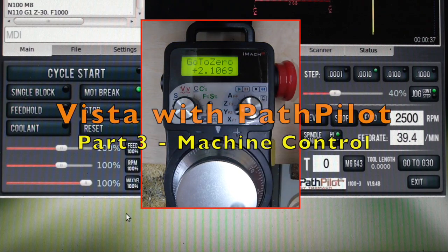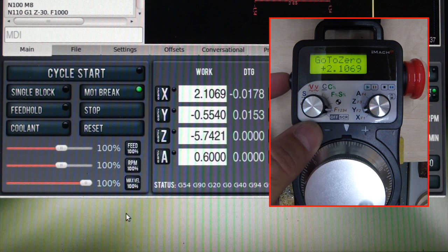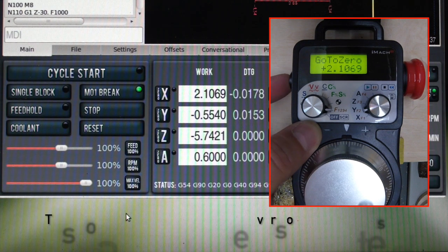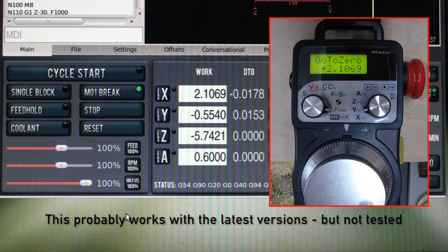Go to zero. It should move all axes to their reference point. That doesn't work anymore. It did work with the last version of the software.